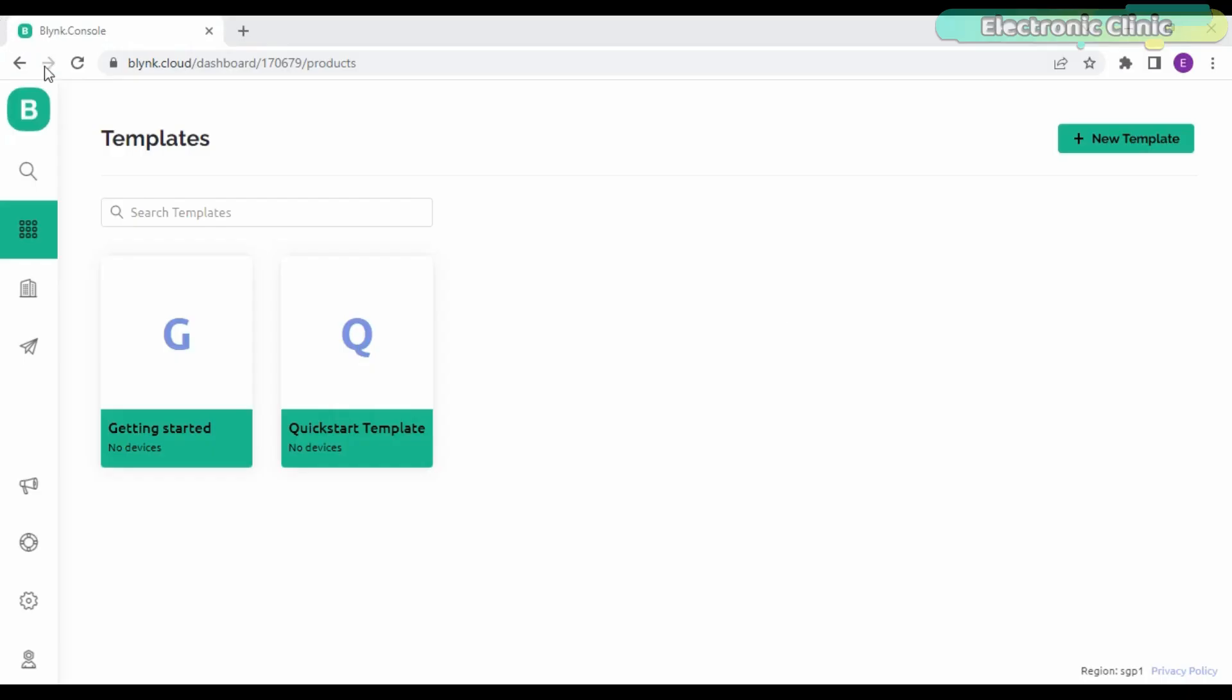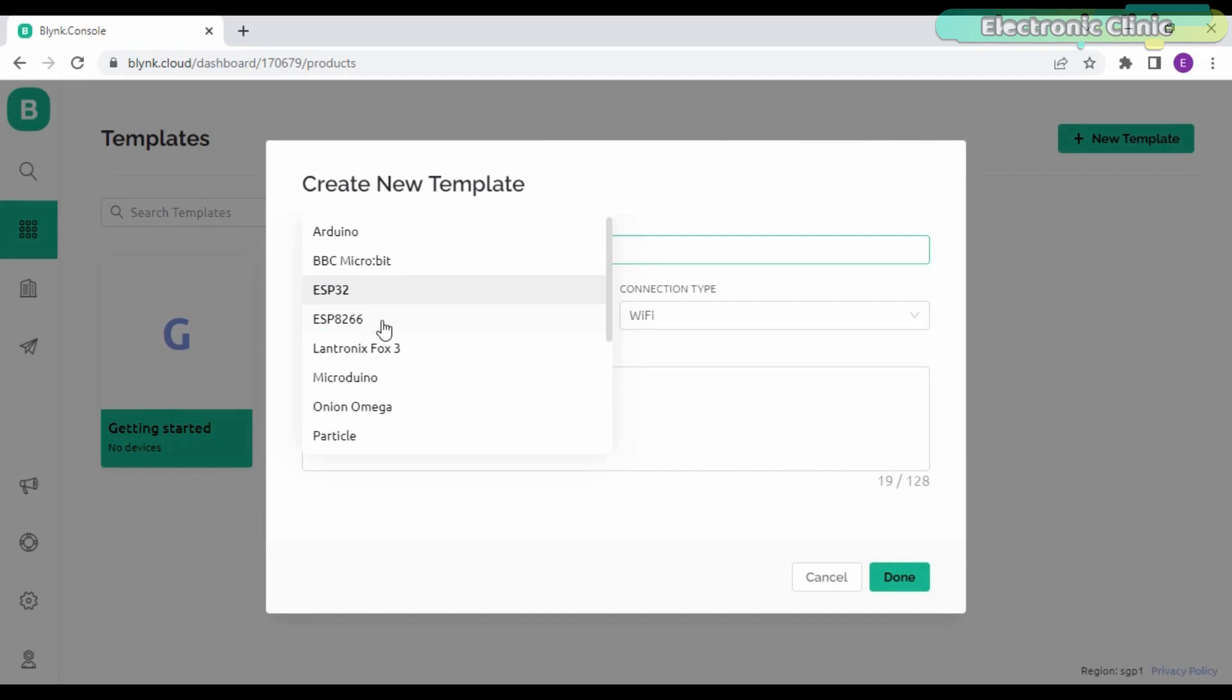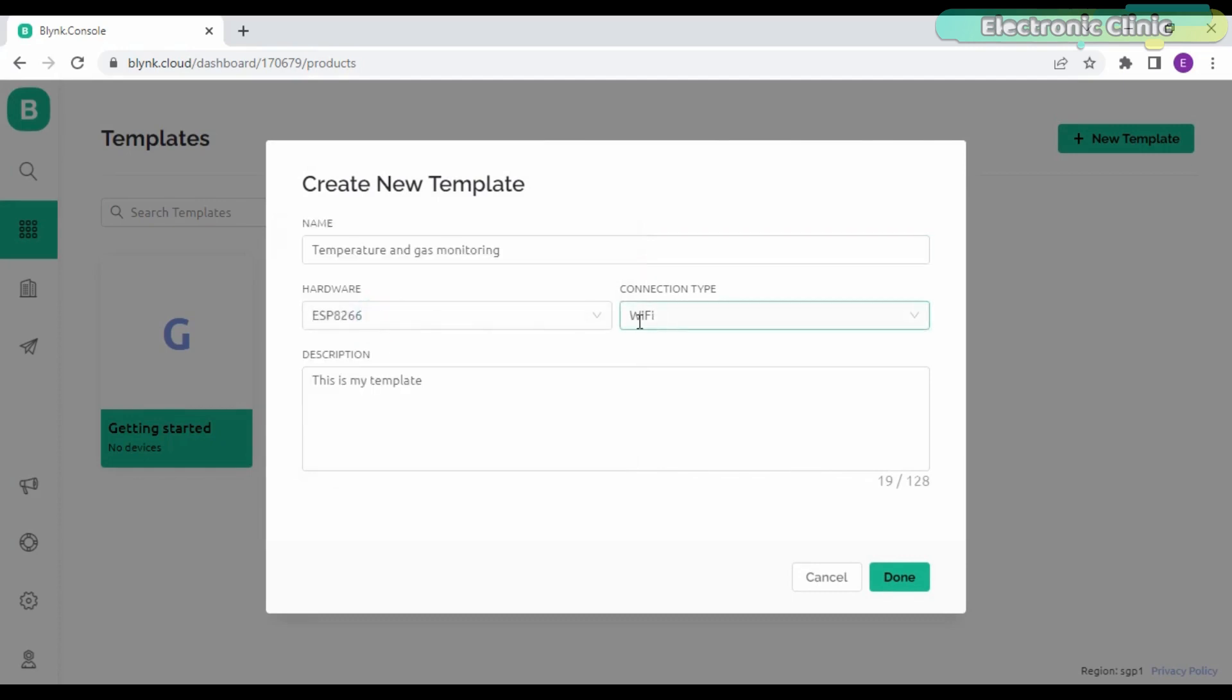In my previous video I have already explained how to register a free account. So just sign in, and while the templates are selected, simply click on the new template. All the steps are exactly the same. The only change is that this time I am using ESP8266 instead of ESP32.